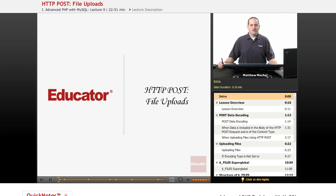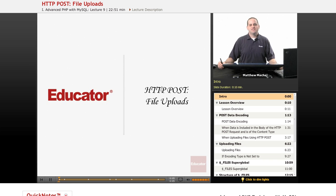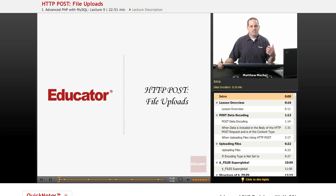Hello again and welcome back to Educator.com's Advanced PHP with MySQL course. In today's lesson we're going to be learning how to upload files using the HTTP POST method.